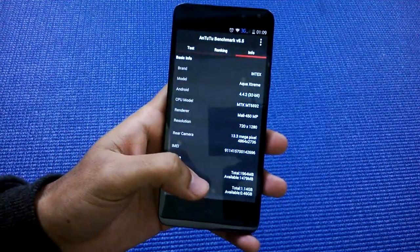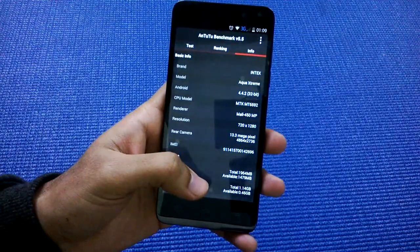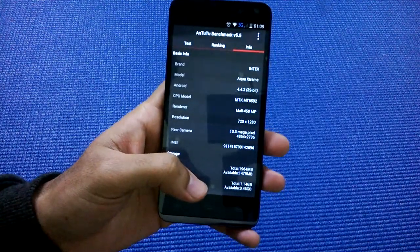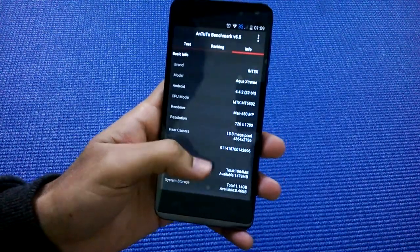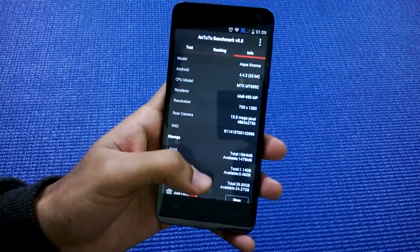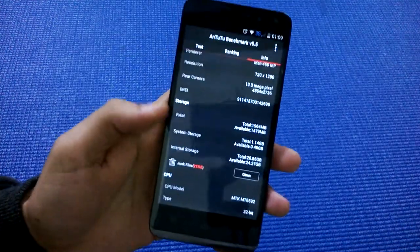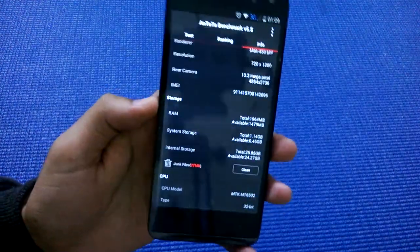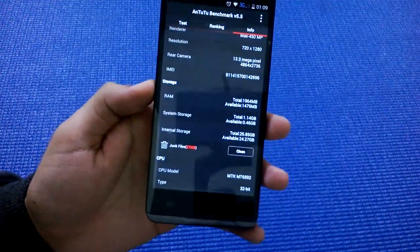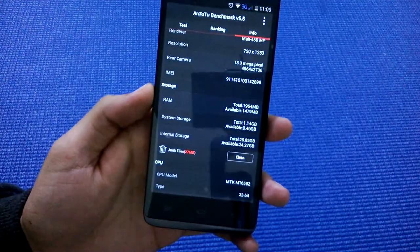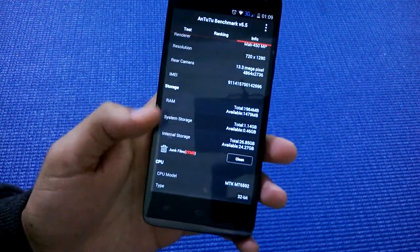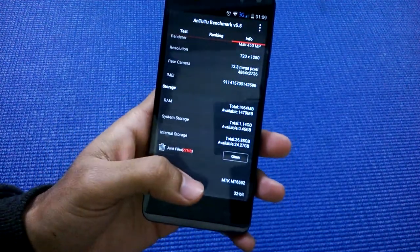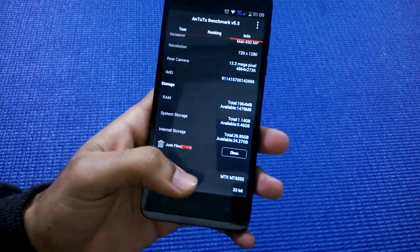The graphics processing unit is Mali-450. Screen resolution is 720p HD. The total RAM is 1,964 MB, which converts to 2GB, and available RAM is 1,479 MB. This is around the same amount we get on first boot.